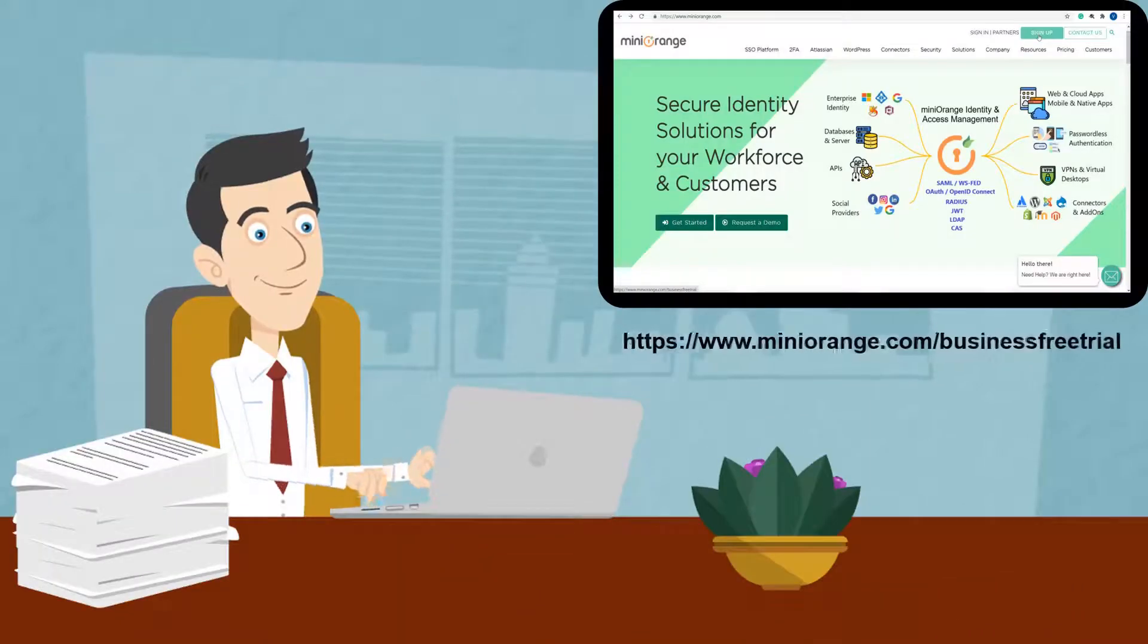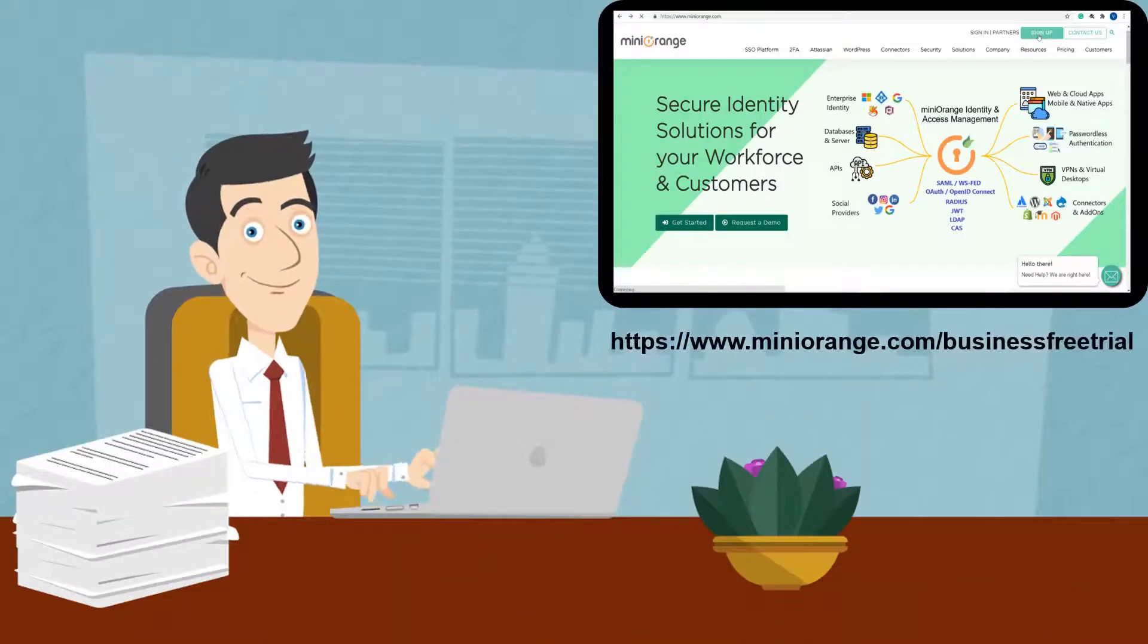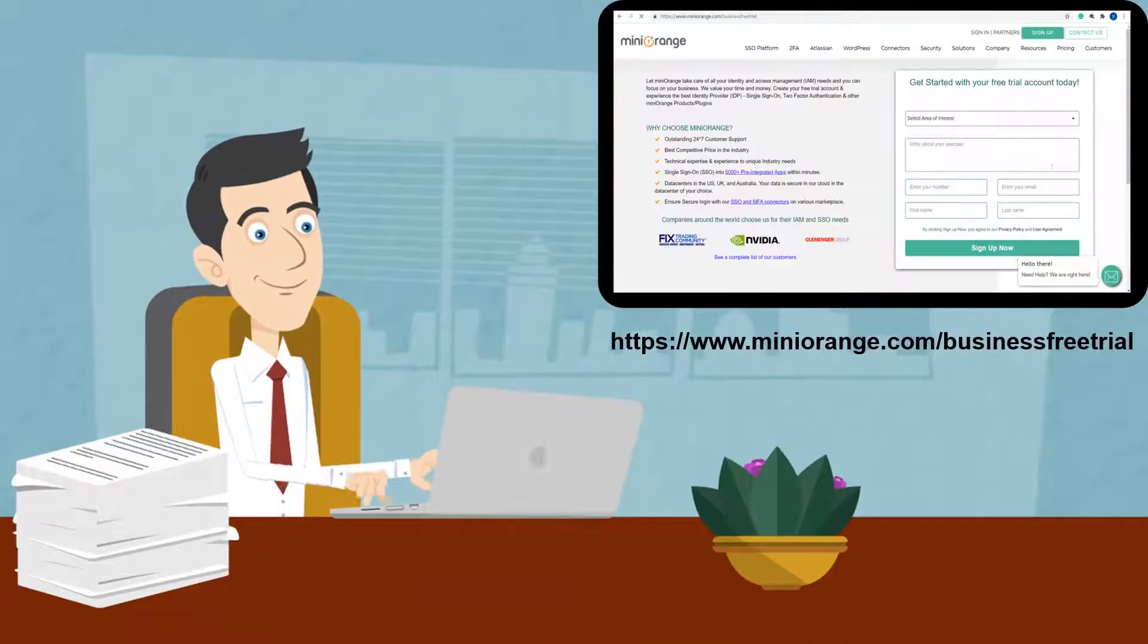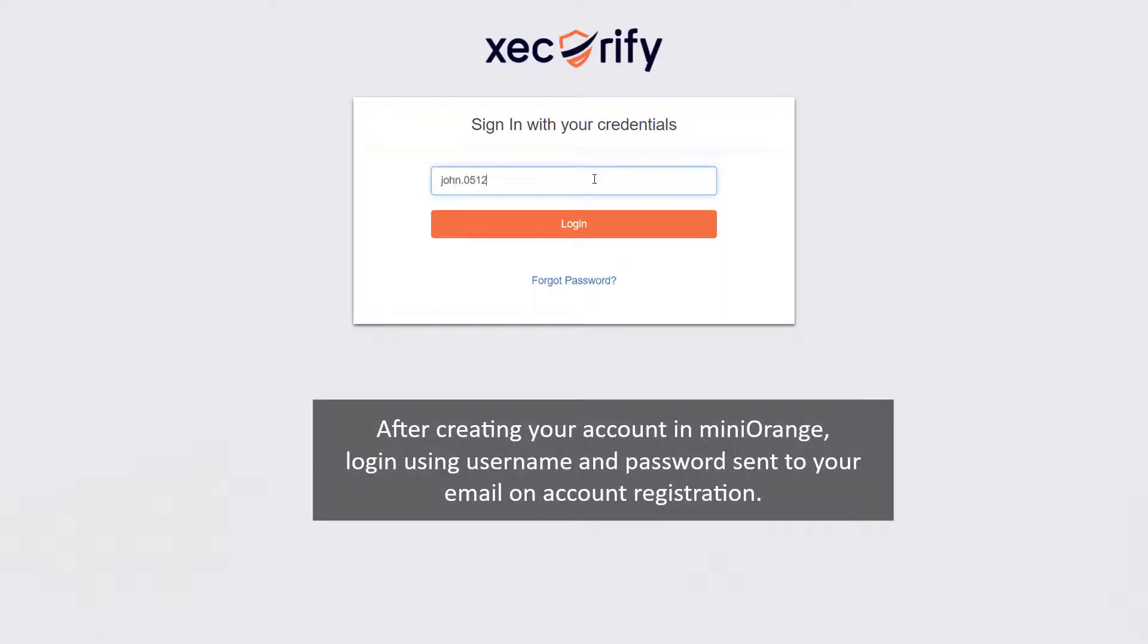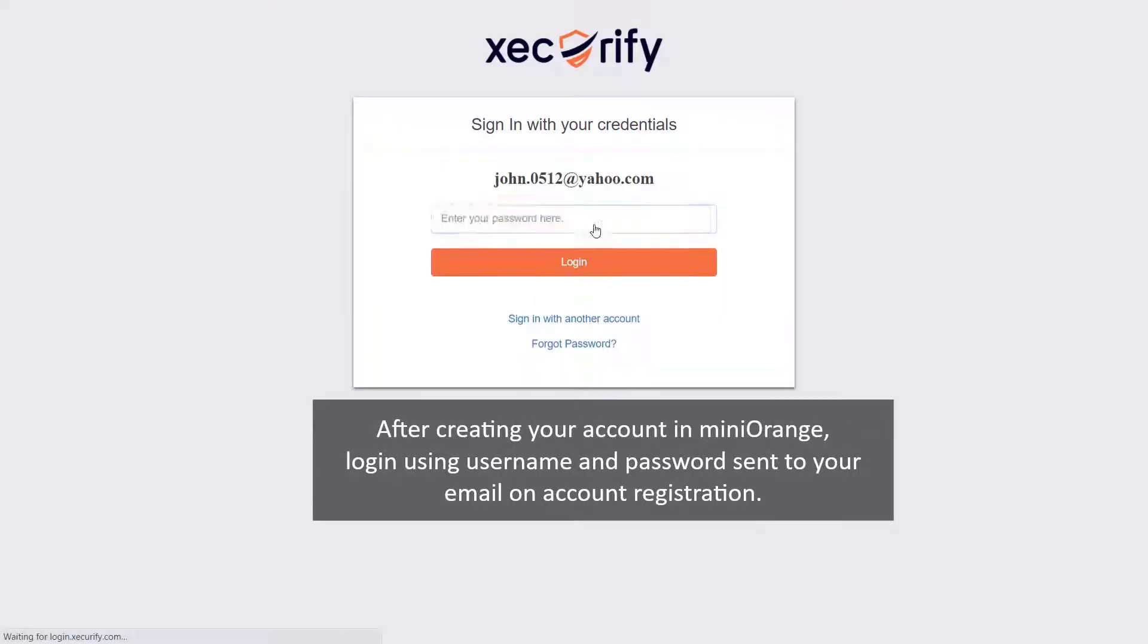You can create an account using the link shown on the screen. After creating your account in miniOrange, log in using the username and password sent to your email on account registration.